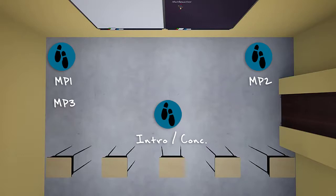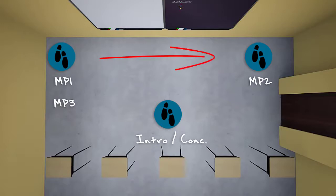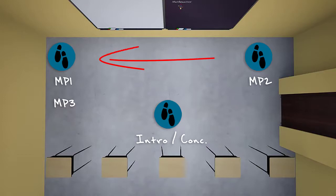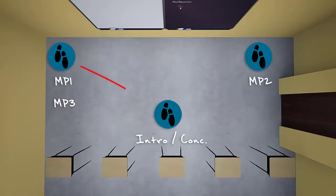Like before, we can expect our speaker to begin in the center of the room to deliver the introduction, and then move to the far side for main point one. When main point one is done, they'll move to the other side of the room and deliver main point two. As main point two draws to a close, they'll bounce back over to the far side for main point three, and then when they wrap up main point three, they'll move back to the center for the conclusion.